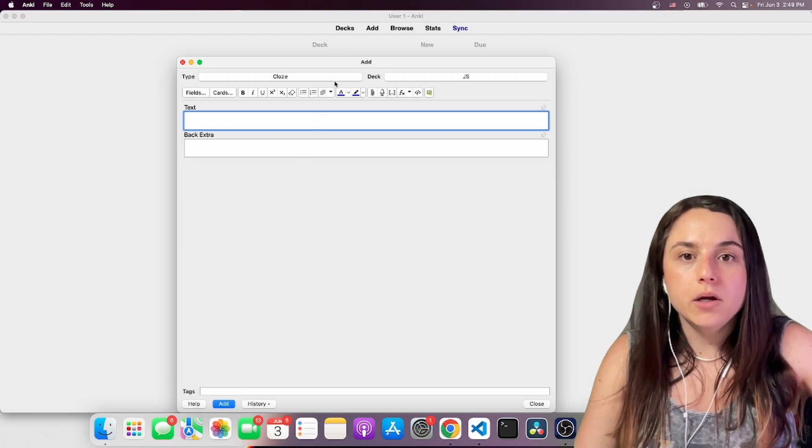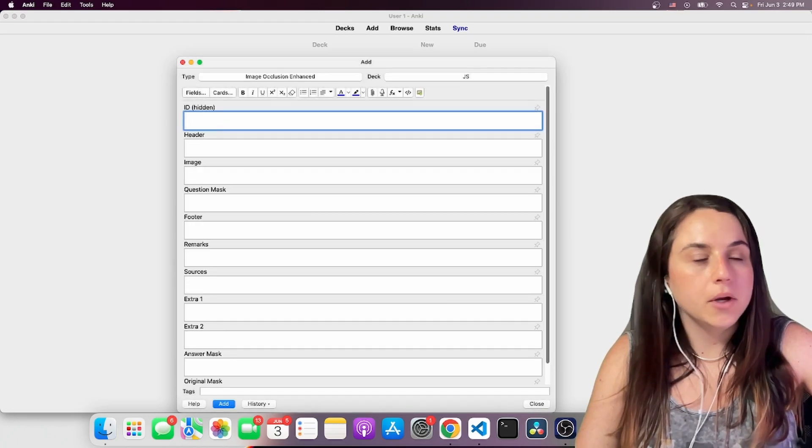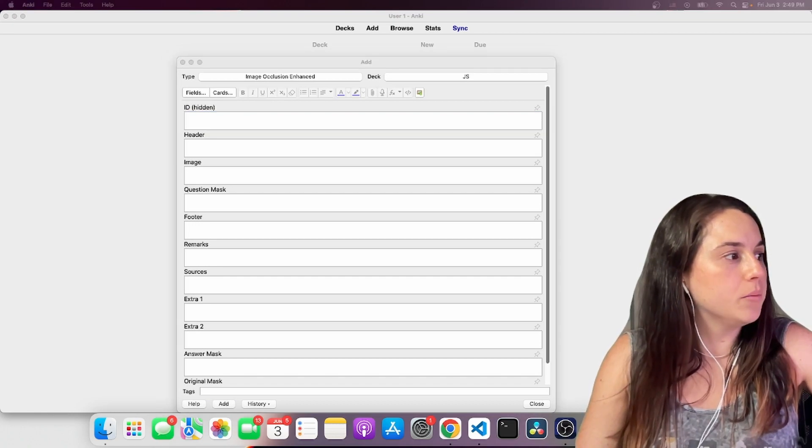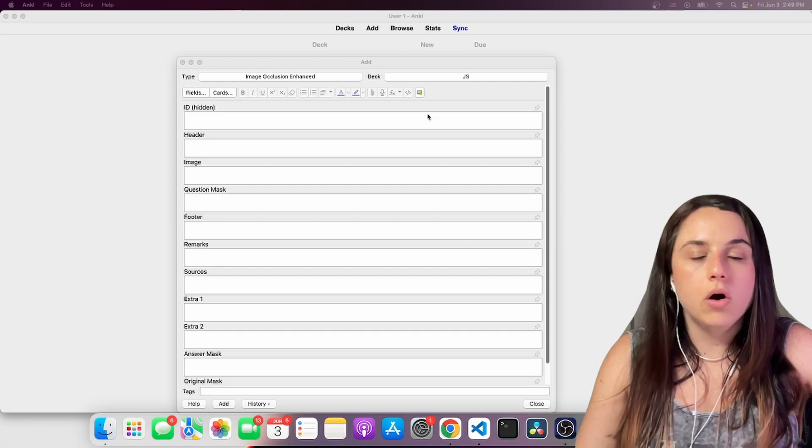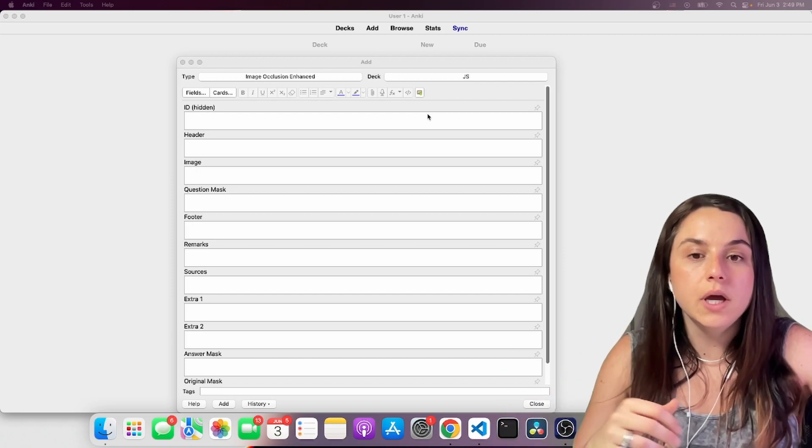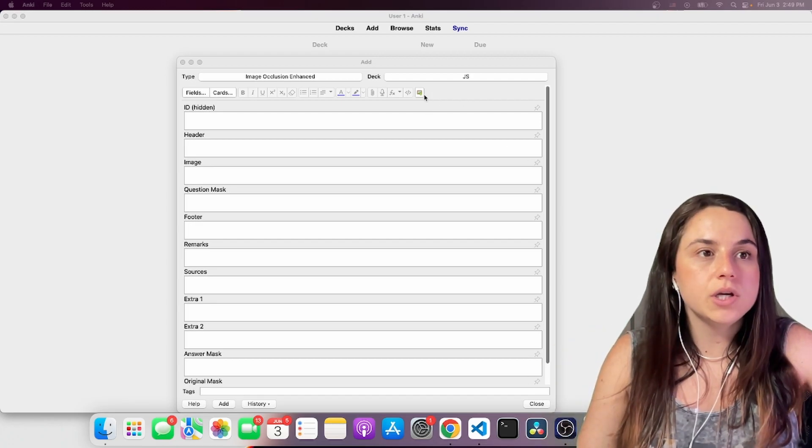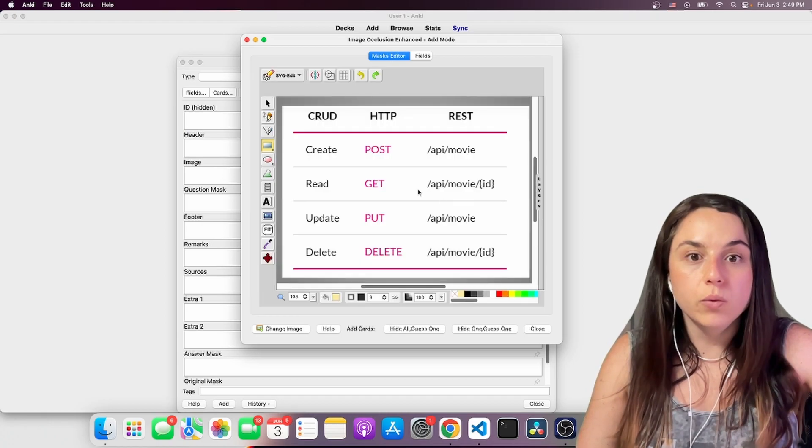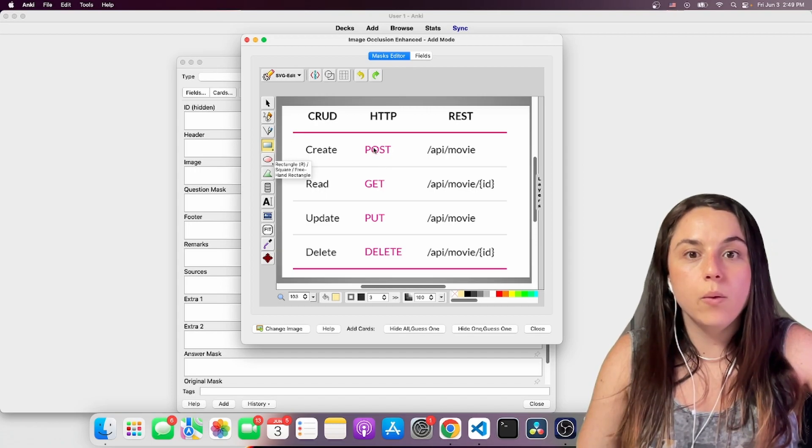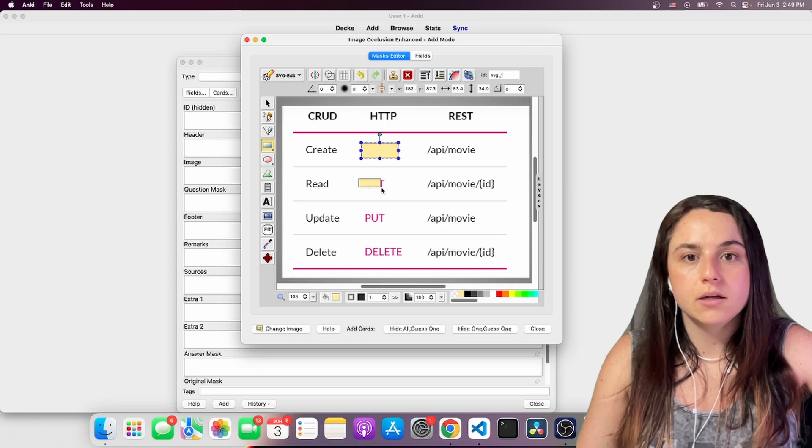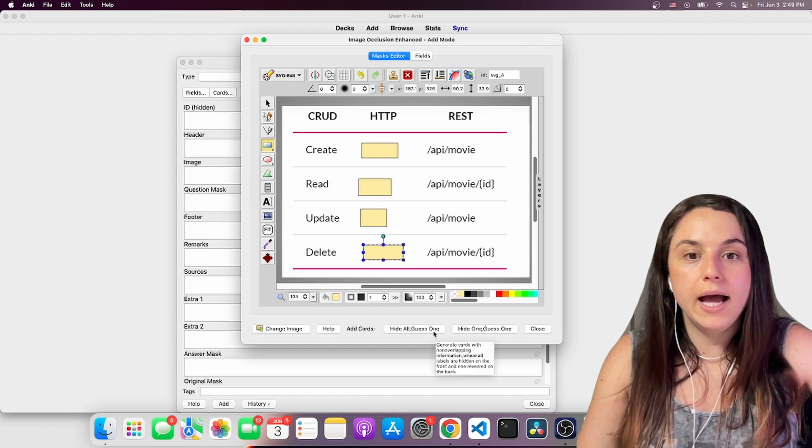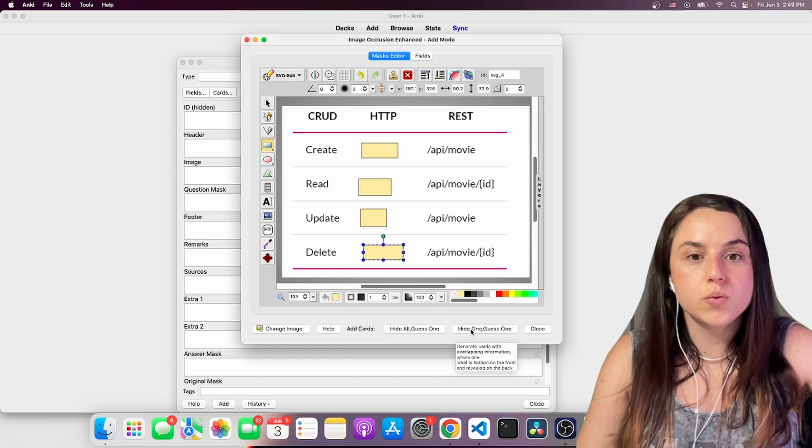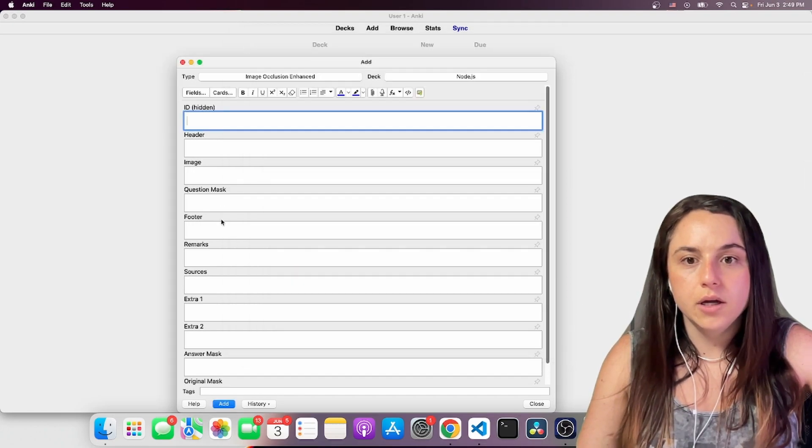And now I'm going to show you how to use the image occlusion enhanced. I'm going to come here to grab an image from the internet. You can grab an image from the internet or from a PowerPoint when you want to learn the terms. You copy the image. And you don't even have to paste. When you click on this image, it will paste for you. So I want to hide these. I'll have to guess these. So you can choose hide all, guess one, or hide one, guess one. I'm going to do hide all, guess one. And the cards were created.